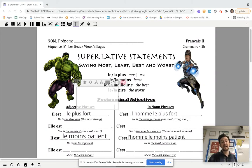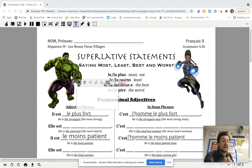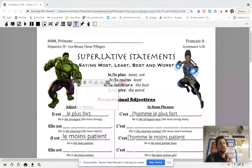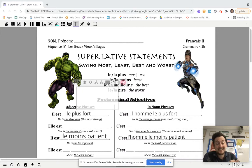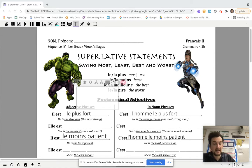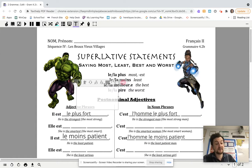The grammar point we're going to look at is how to say the most and least of something. We don't necessarily always use the words most and least — we also use EST and attach it to a word to say 'he's the strongest.' So let's look at some examples right off the bat. If you want to say 'he's the strongest,' in French it is: il est le plus fort.